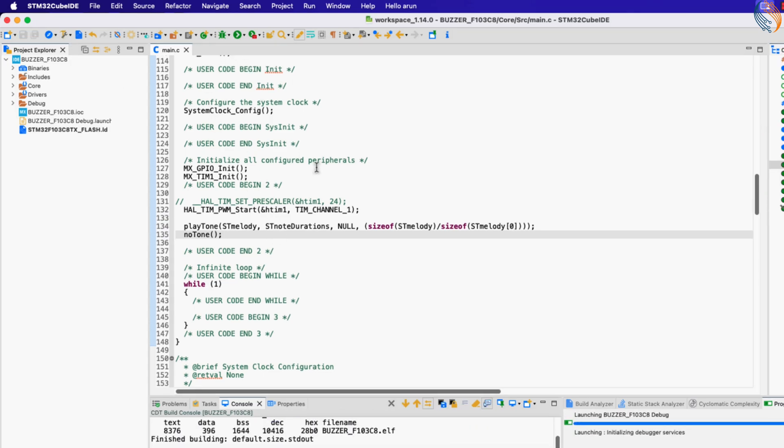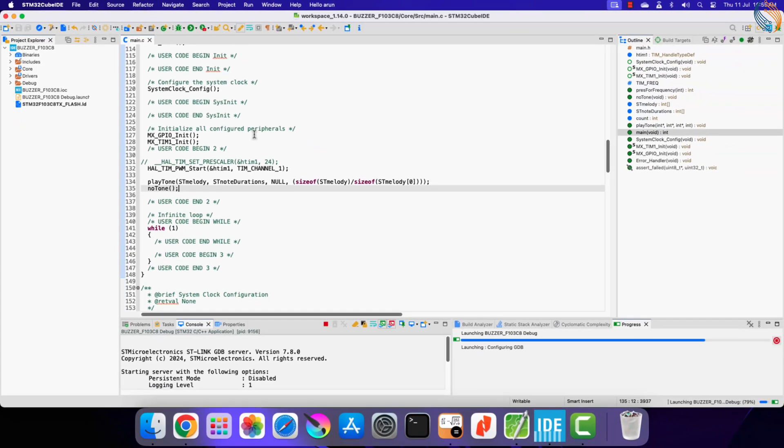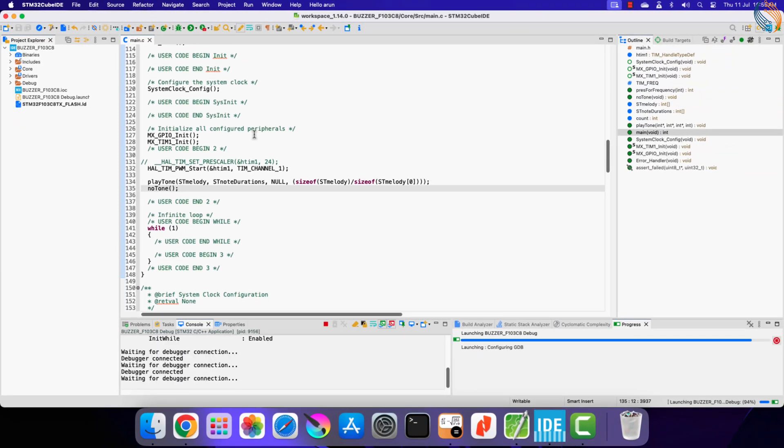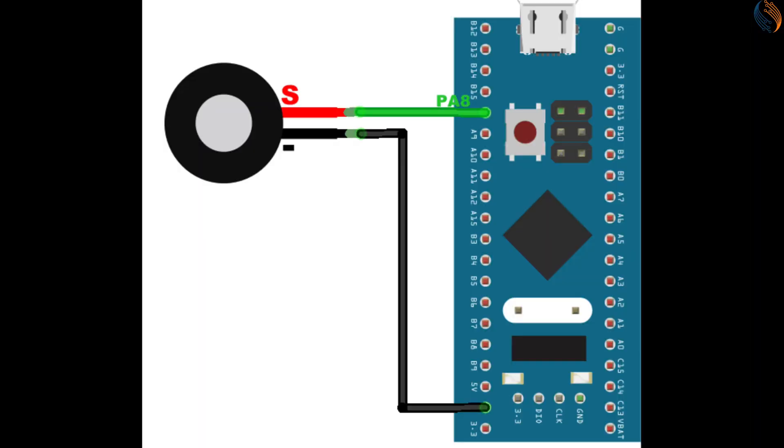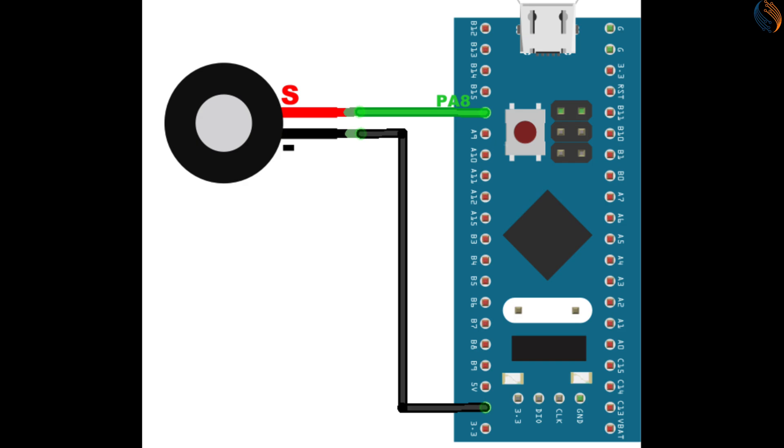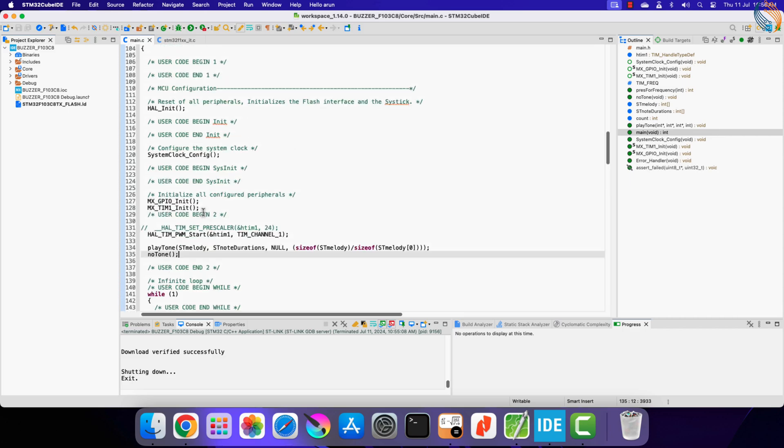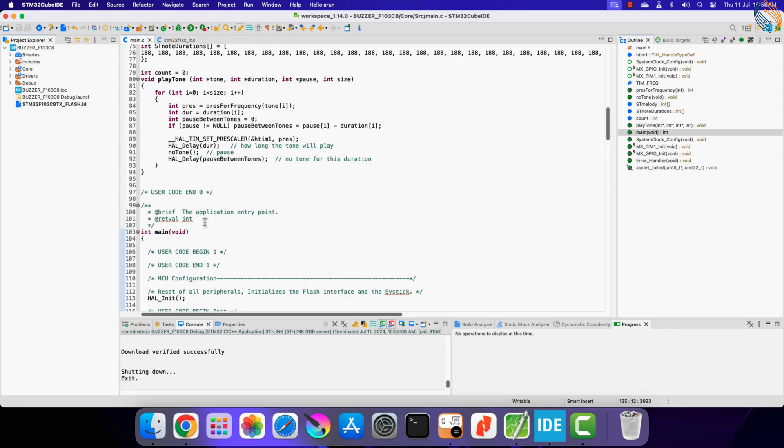Alright let's flash the code to the board. You can hear the Stranger Things melody being played by the buzzer.